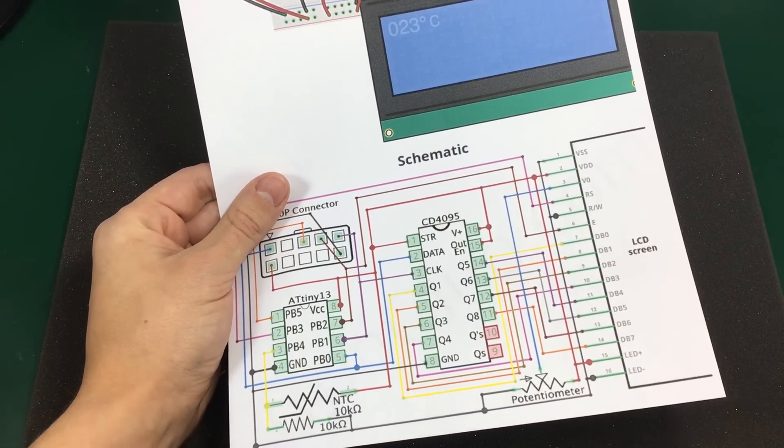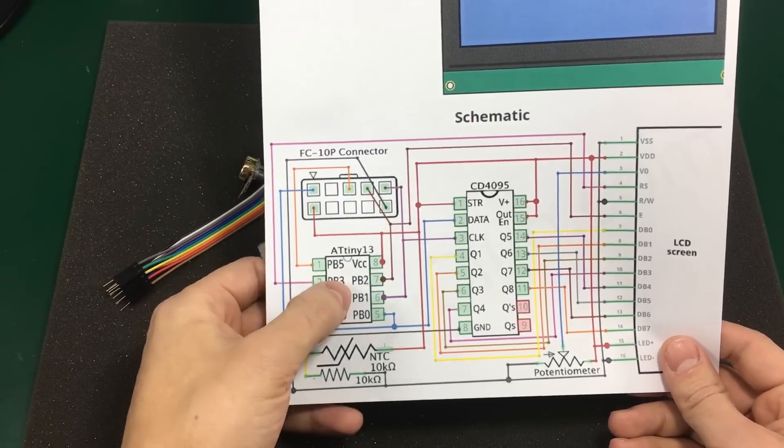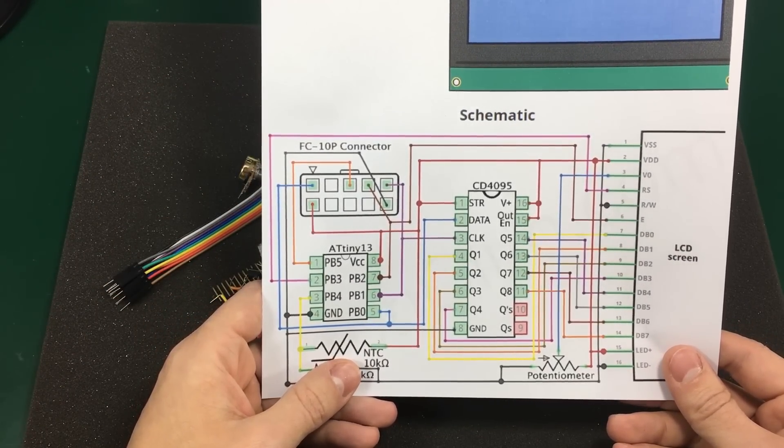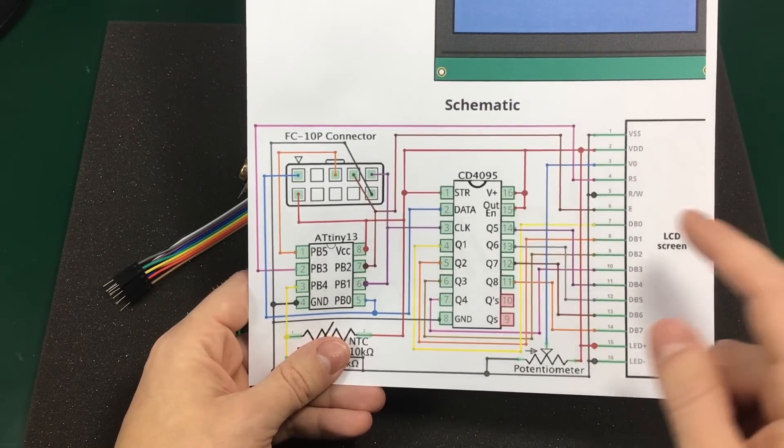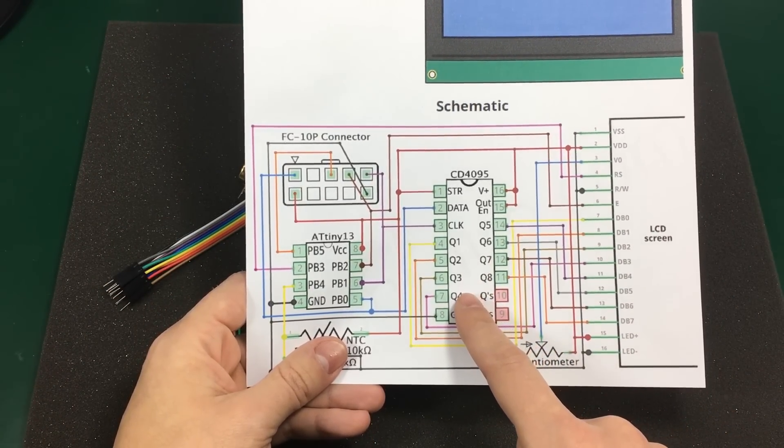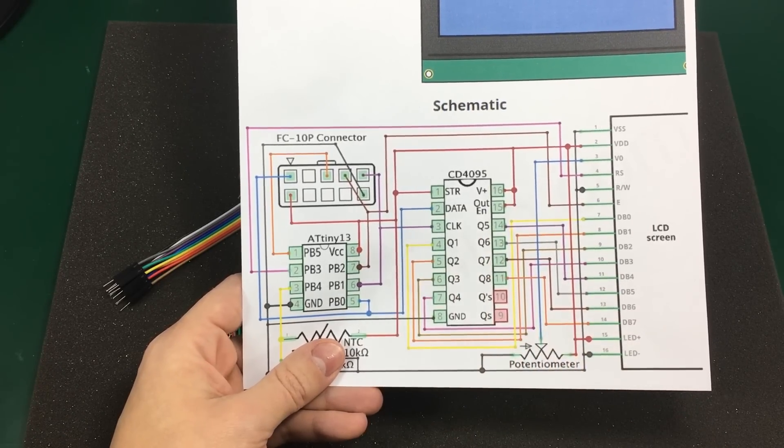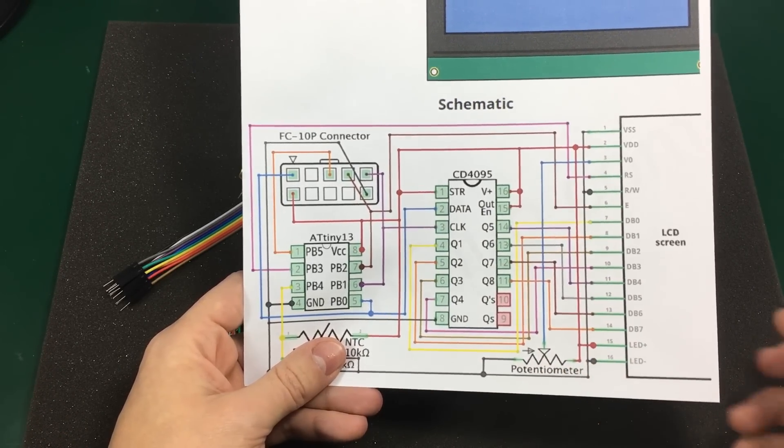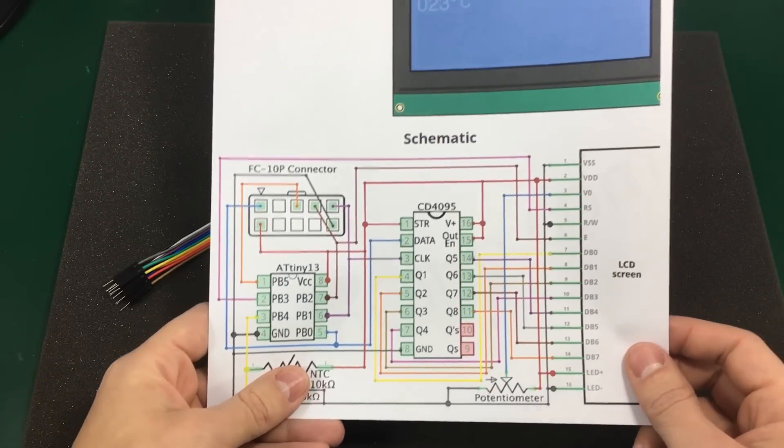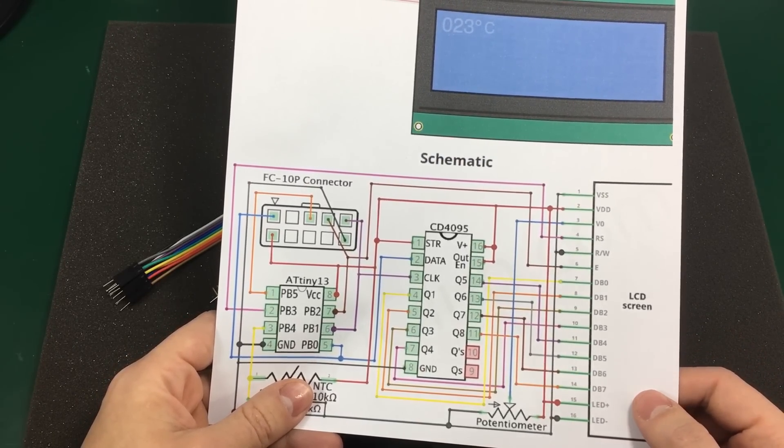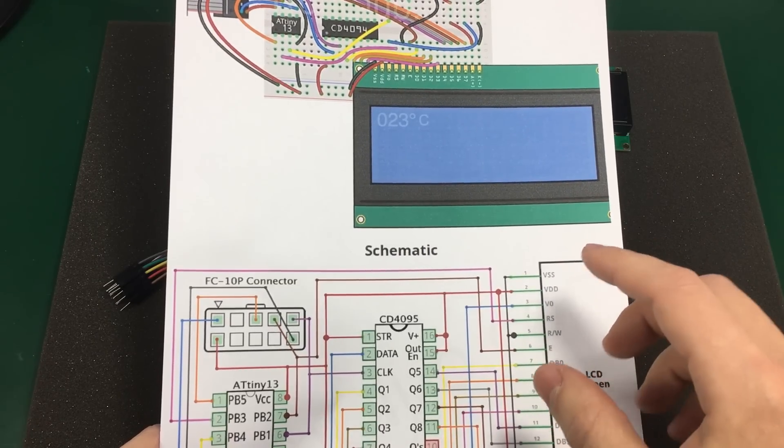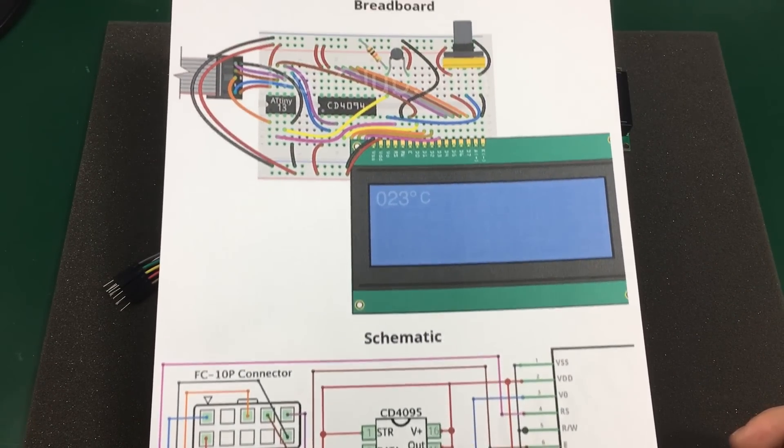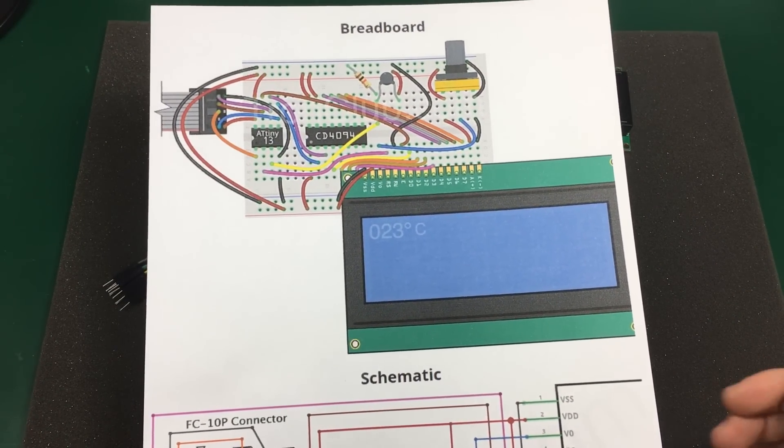Because this ATtiny13 only has 6 I/O pins, we are also going to be using this 4094 shift register just to be able to control more I/O lines. So I'm going to start building this circuit on the breadboard. And this will be sped up.